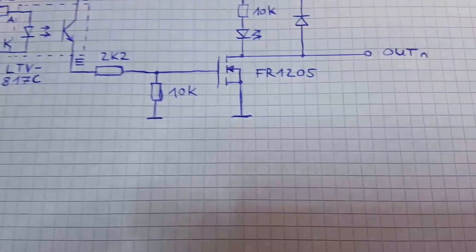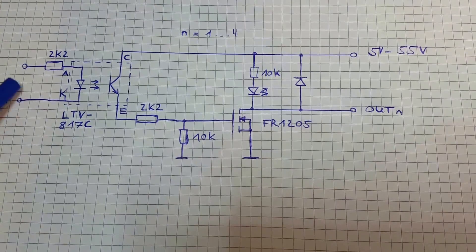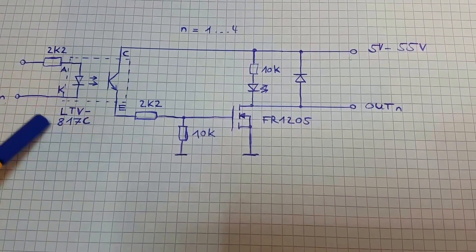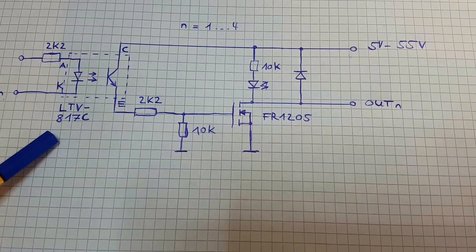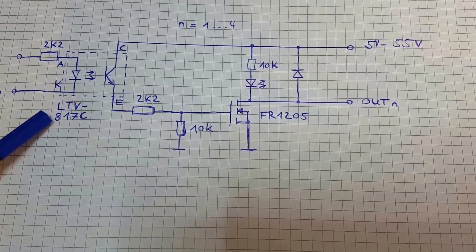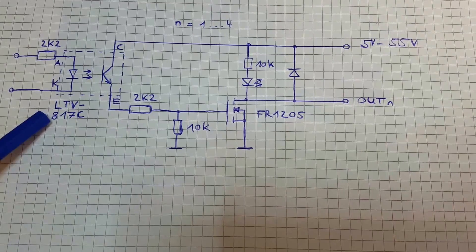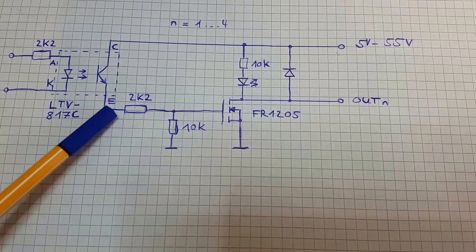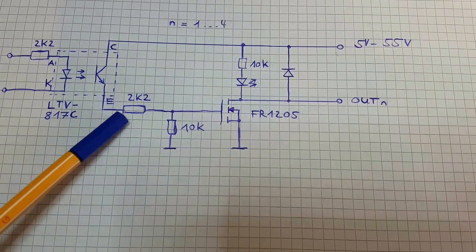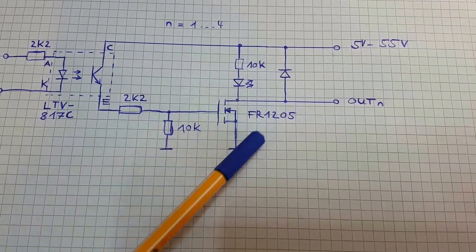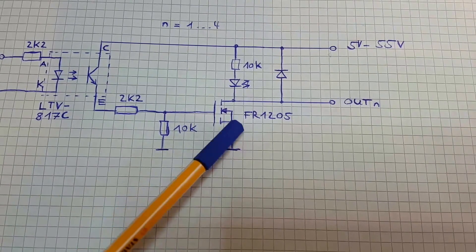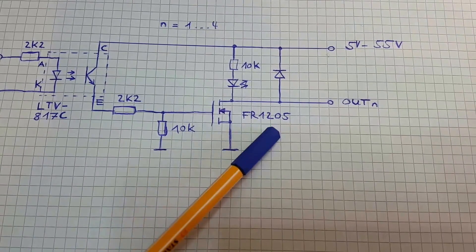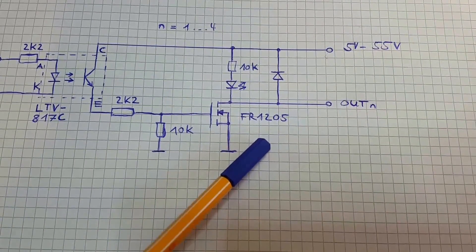The board circuitry looks like this. The input stage is an opto-coupler, the LTV817, and the output of these opto-couplers are connected to N-channel MOSFETs, the FR1205 from International Rectifier.